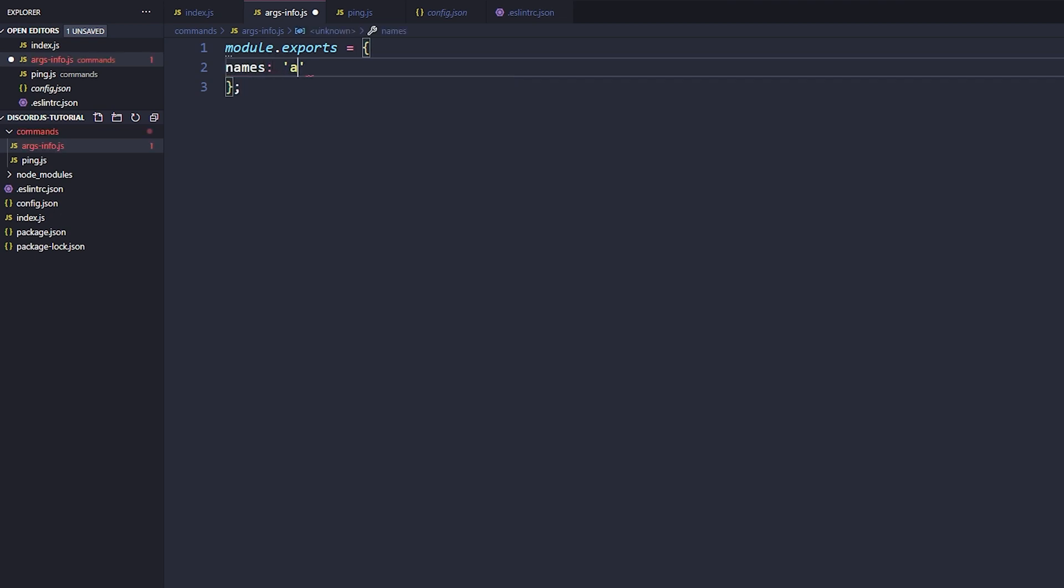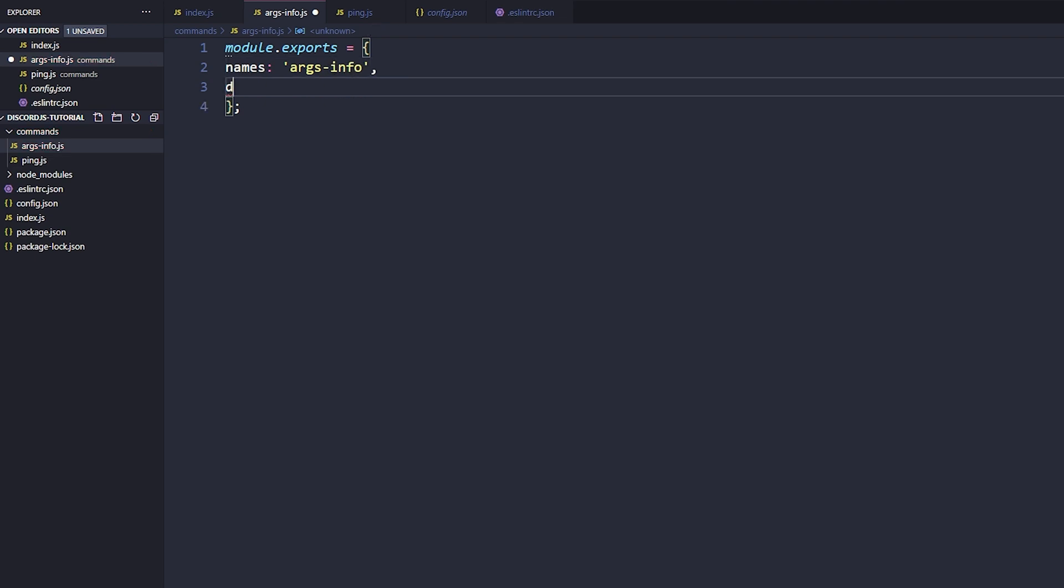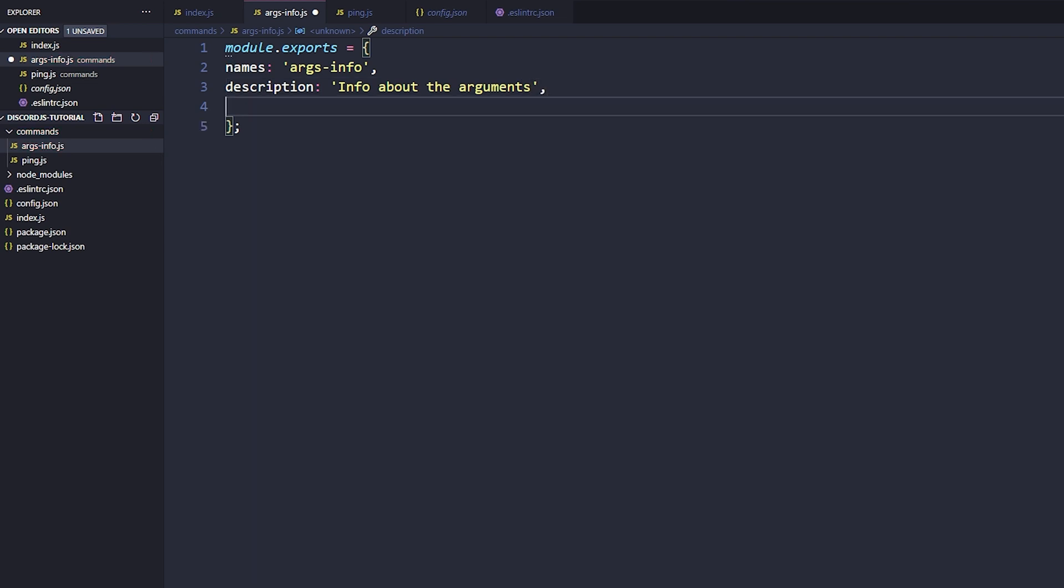We'll say name, this is going to be args-info, comma, description. This is going to be info about the arguments. Then we'll go ahead and say execute. This is going to take a message and args.